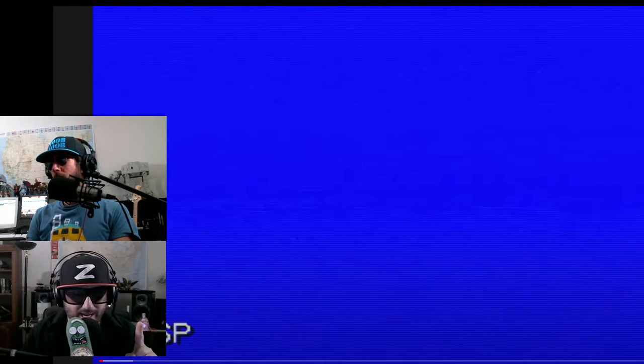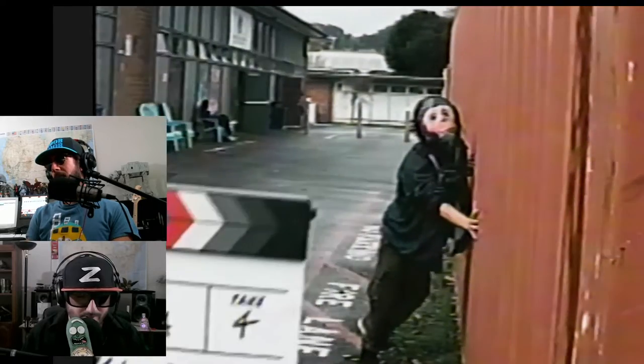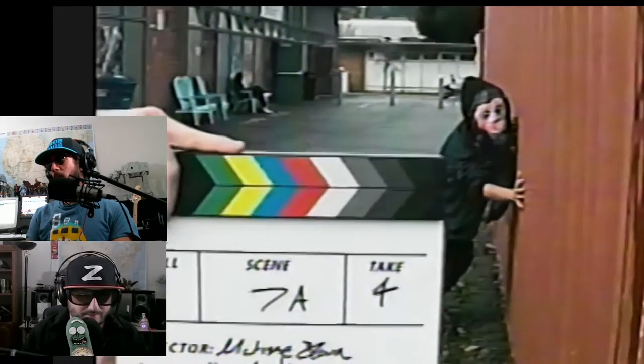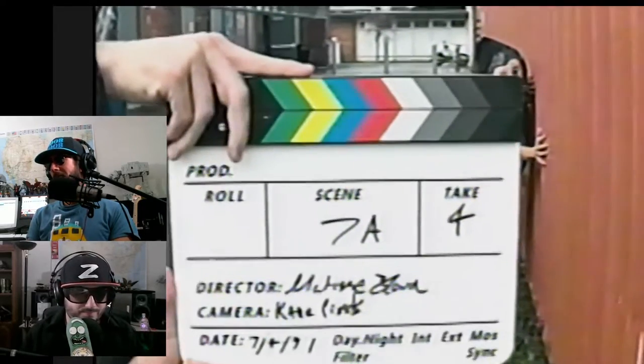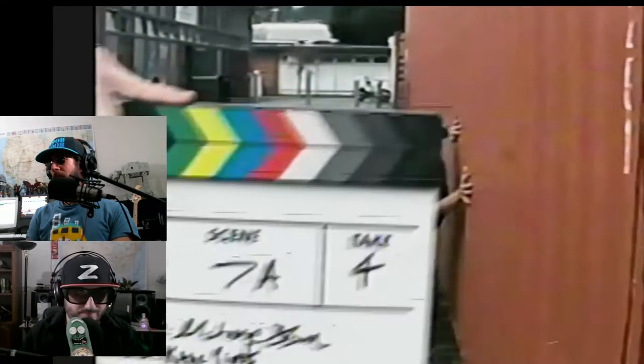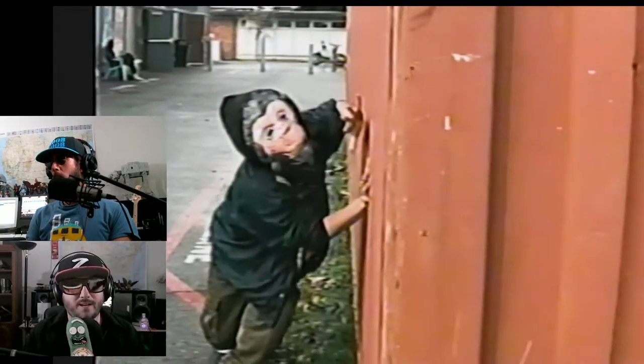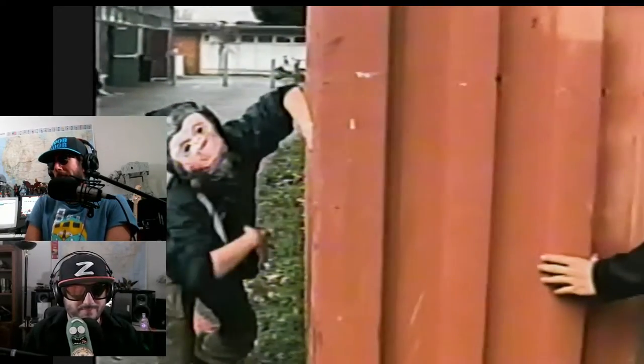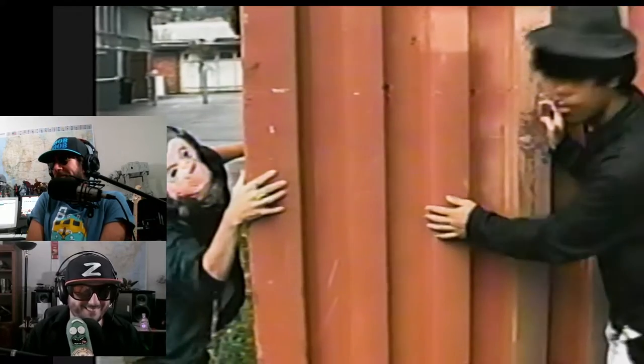It is. Kane Pixels, number one. Here we go. Sound. Camera. Rolling. All right, and action. This looks like a fun time. What the fuck?